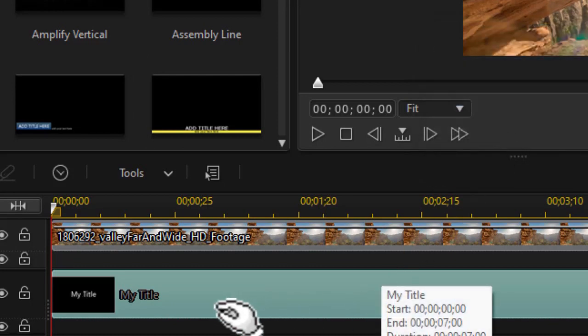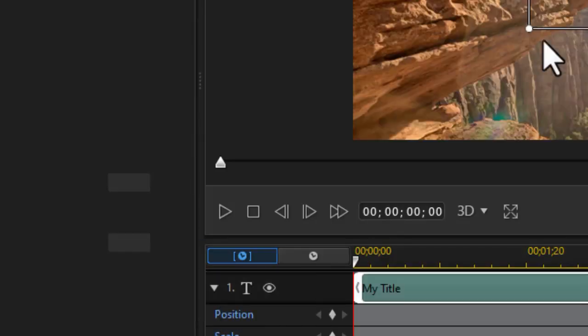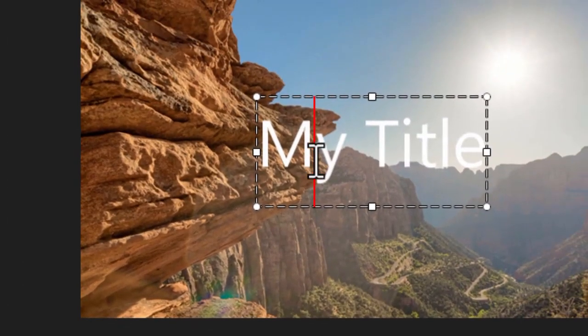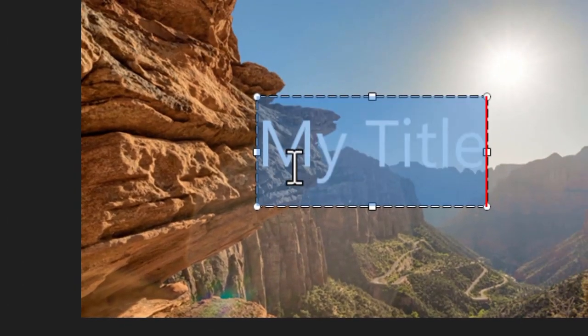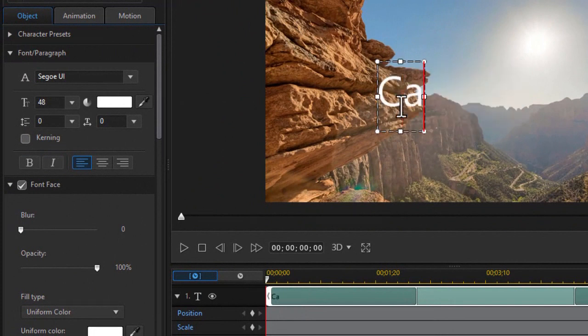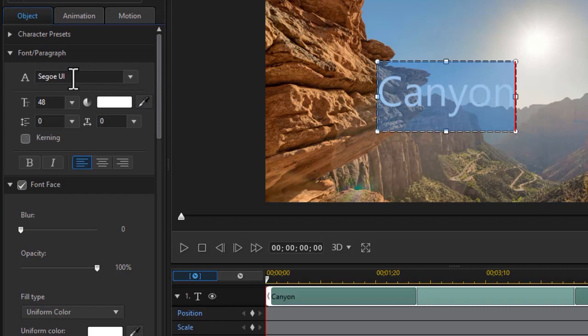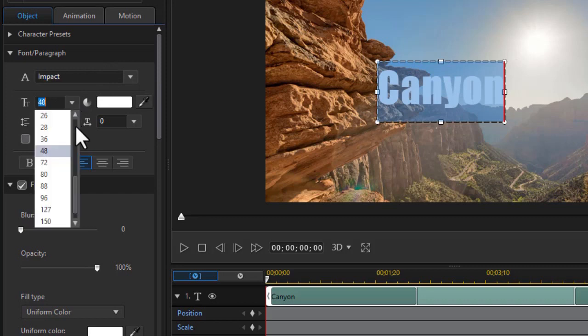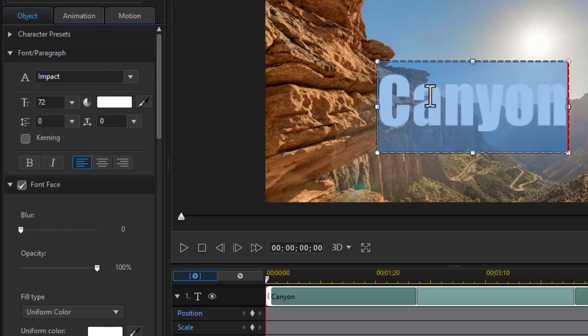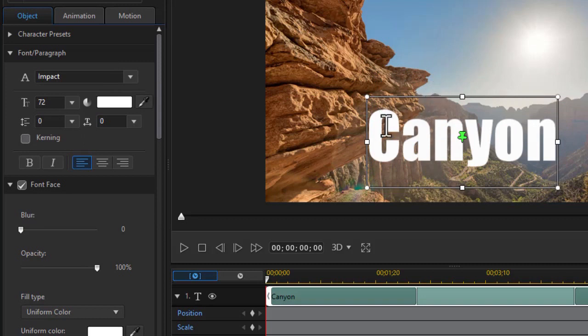Now what I want to do is edit the title. I'll double click on it that will get me into my title designer. I'll do Control A to select them all and I would just call this Canyon. I'm going to select it again and I want to change the font family to Impact. Let's change the size. Let's make it a 72 and I'll move it down toward the bottom.